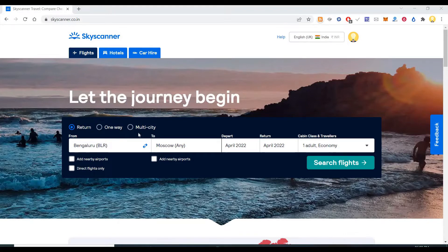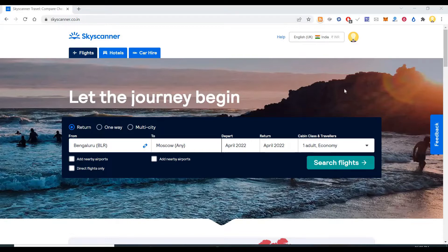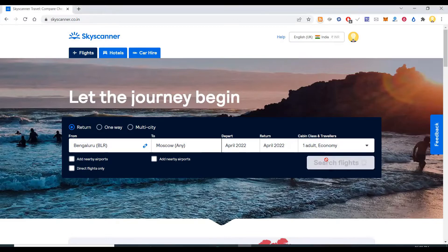So let's say you have to come to Skyscanner, you can sign up with your Google account. Then what you need to do is put the source and destination, you can put the date.